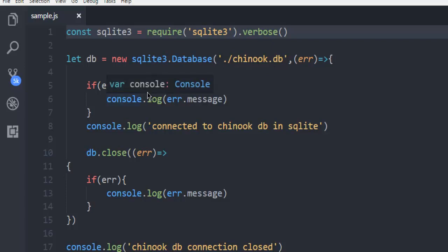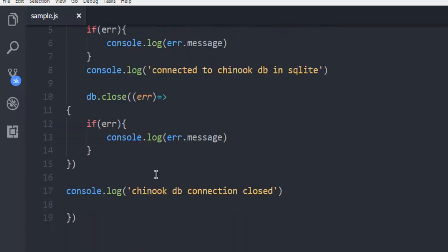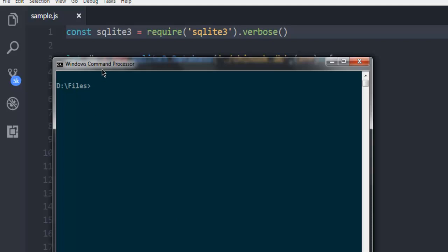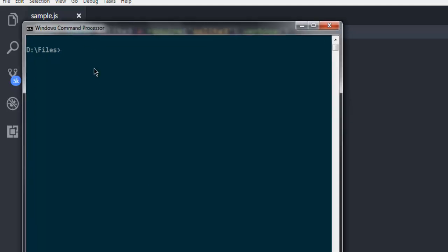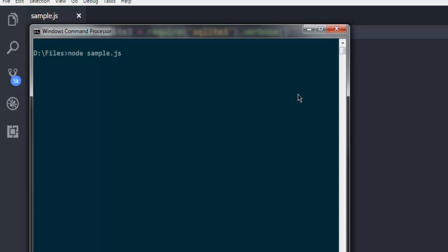Then we check whether it causes an error and display the error message, and also print out whether it's connected. If it is connected, also check whether the database gets closed — if not, pass the error message, and if it does close, say 'chinook.db connection closed'. Now open command prompt, make sure you are in the same directory as sample.js, then hit enter.